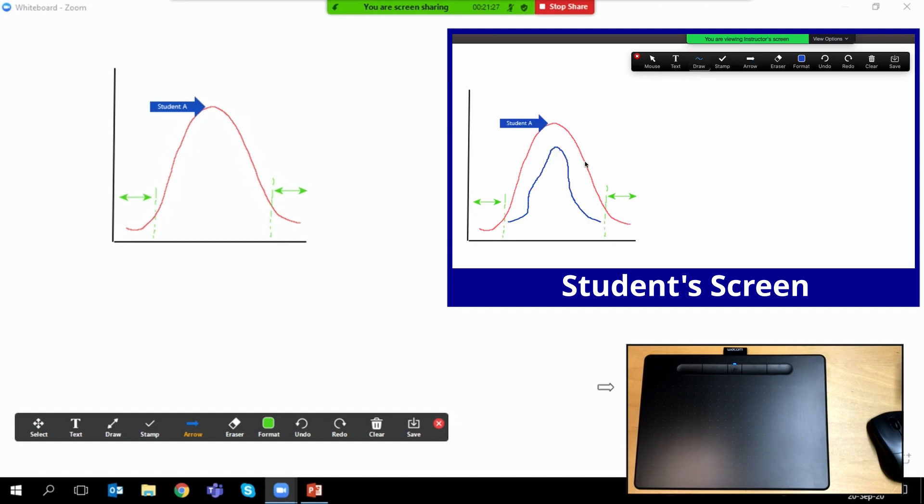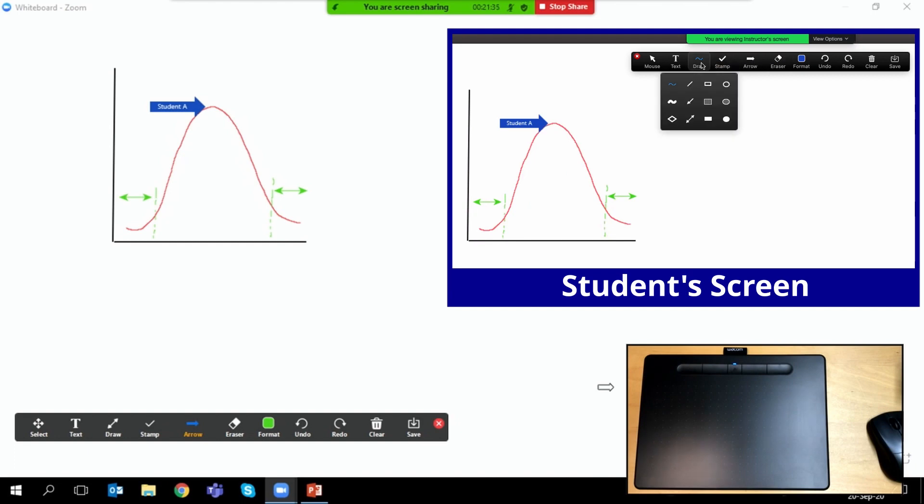When the student clicks the undo or clear buttons, they only clear their own work and not all of the work that's on the whiteboard.